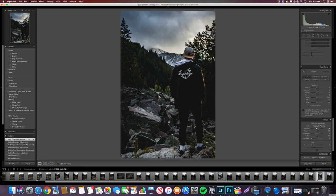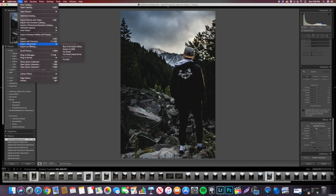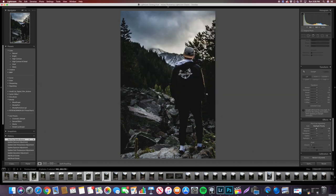Once I'm done editing, I select the ones I want to export — command-clicking all of them — then go to Export. I already have a folder for them. I'll name them 'canyon' and they'll export as canyon 1, canyon 2, canyon 3, canyon 4, and so on until they're done. And that's pretty much it.